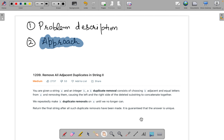Hello everyone. My name is Sandivyad and today we are here again with a new problem which is 'Remove All Adjacent Duplicates in String 2'. First we'll understand the problem and then we'll see how we can solve it.